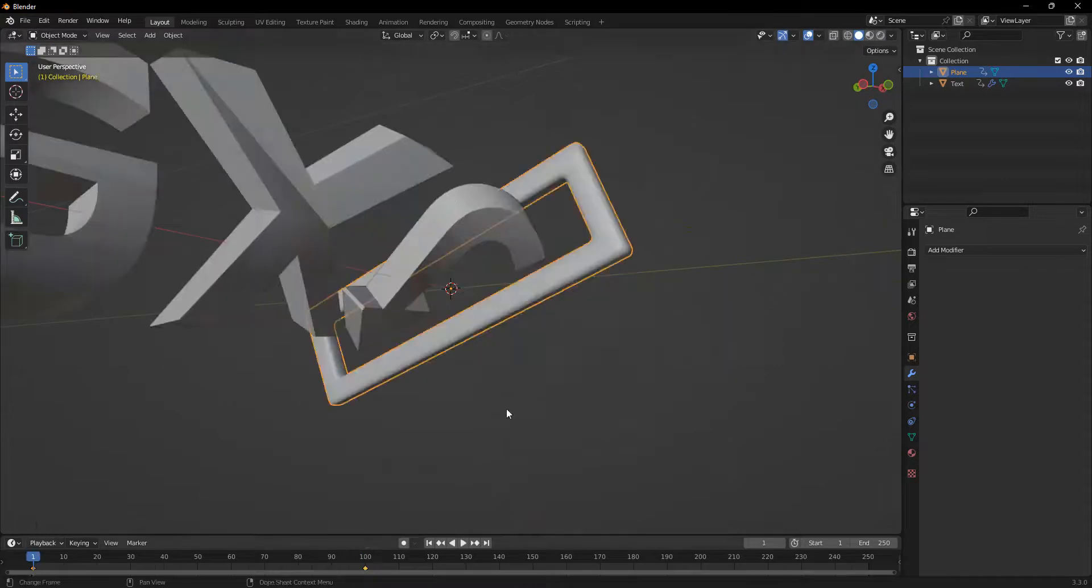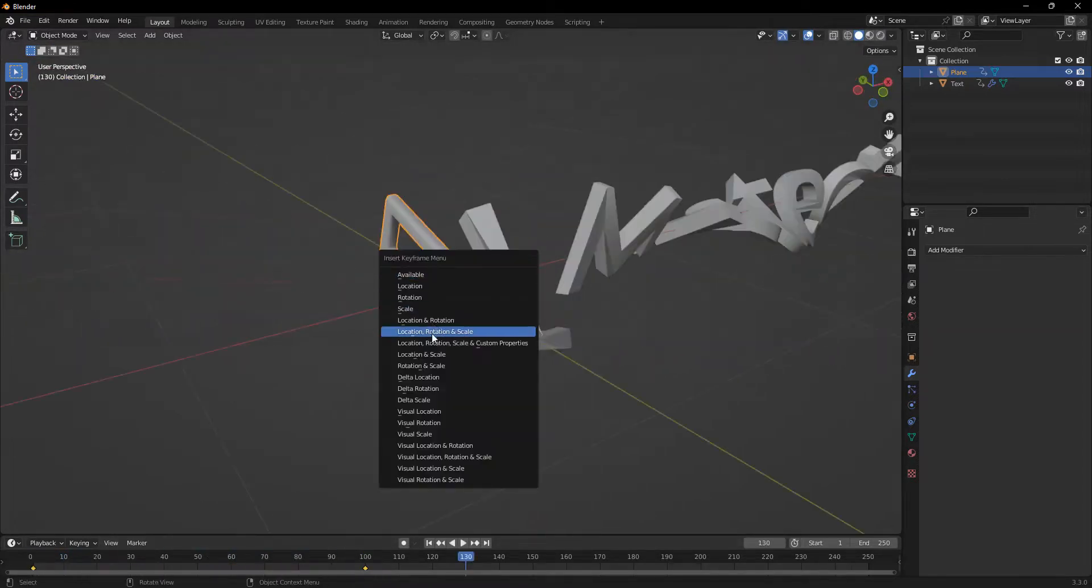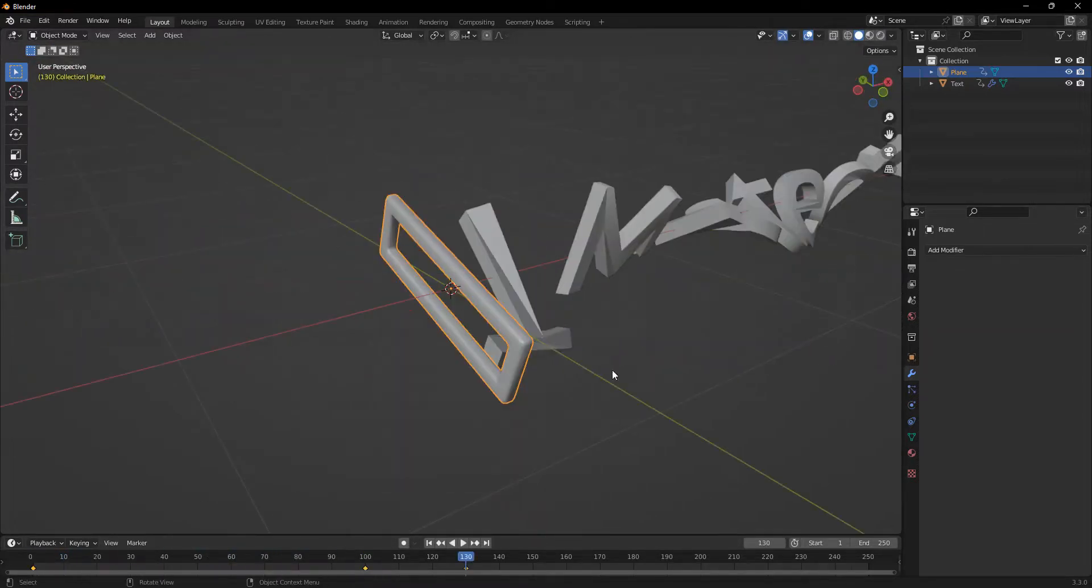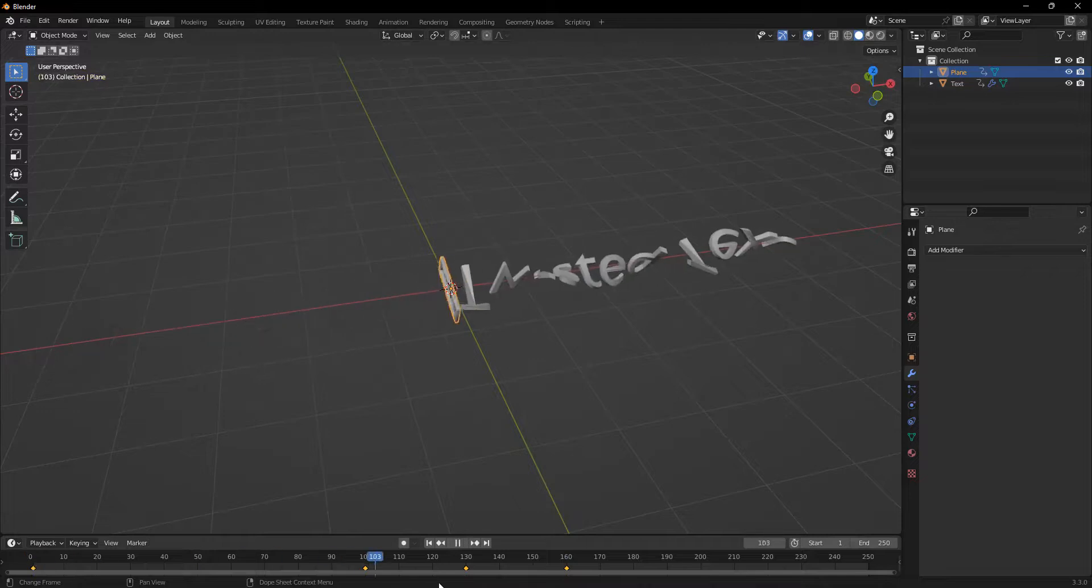And now when we play, it slides through nicely. And now we can start to just make a keyframe that'll bring it away so that we can untwist this. Perfect.